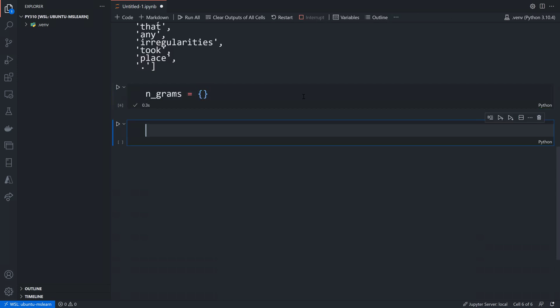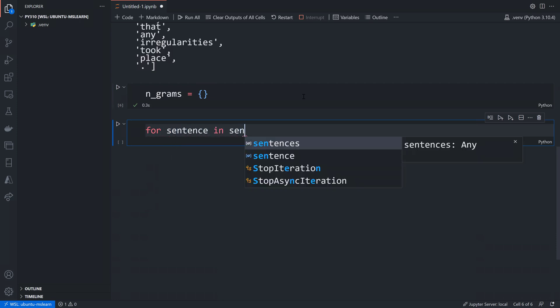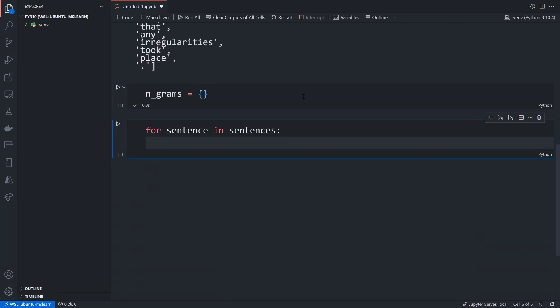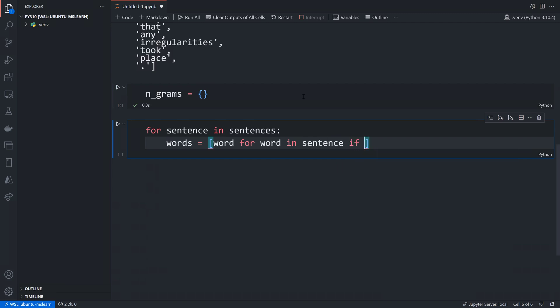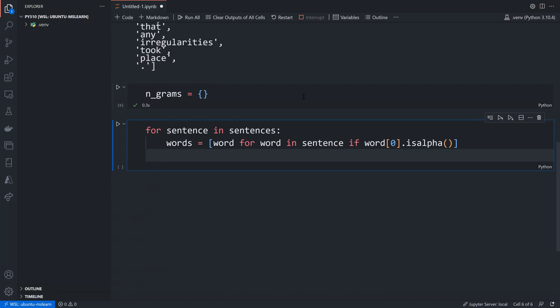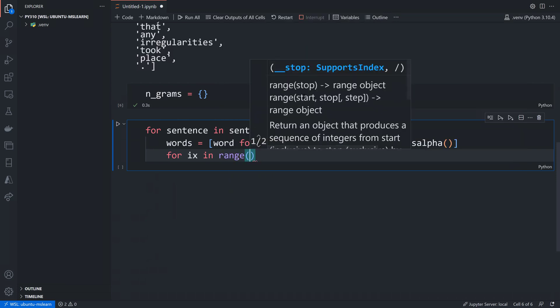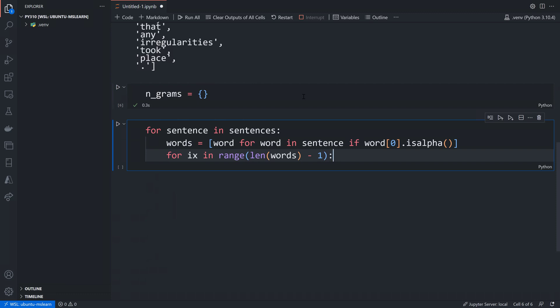I'll just create a dictionary. Now I want to loop through all of the sentences, so I'll say for sentence in sentences. This is where I want to eliminate or ignore all strings in that sentence that do not start with a letter. I'll say words equals a list comprehension — word for word in sentence — but include it only if the first character of that word is alpha. That will eliminate any punctuation.